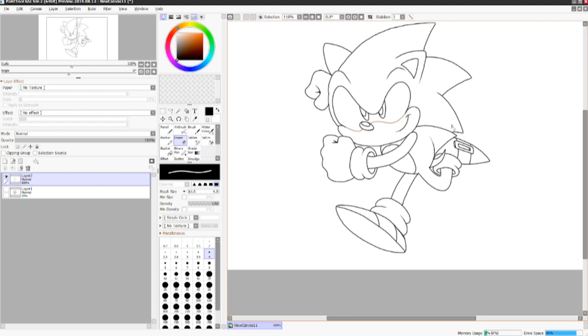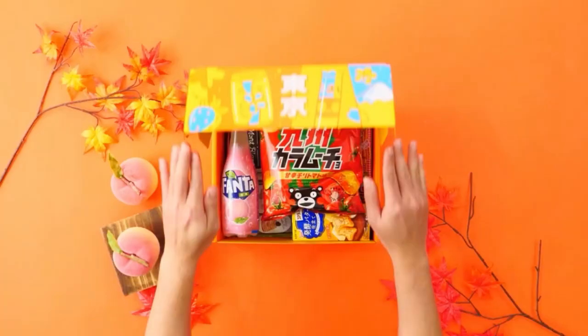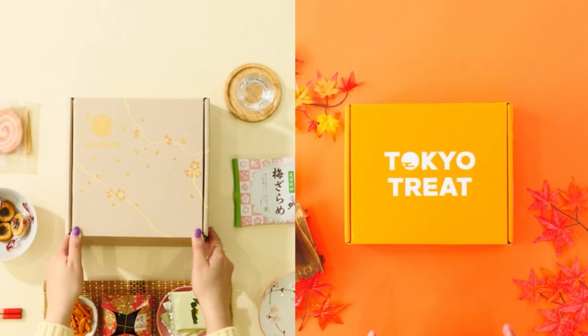You know, all this drawing can work up an appetite. So why don't you guys check out Tokyo Treat and Sakura Co.